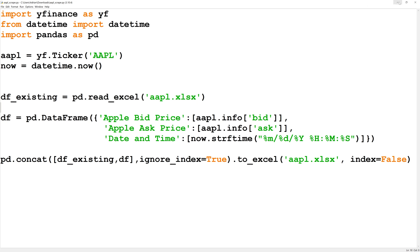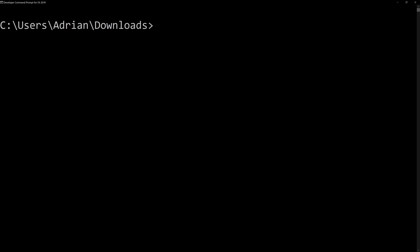I'm going to minimize this and I am going to bring up our command prompt.